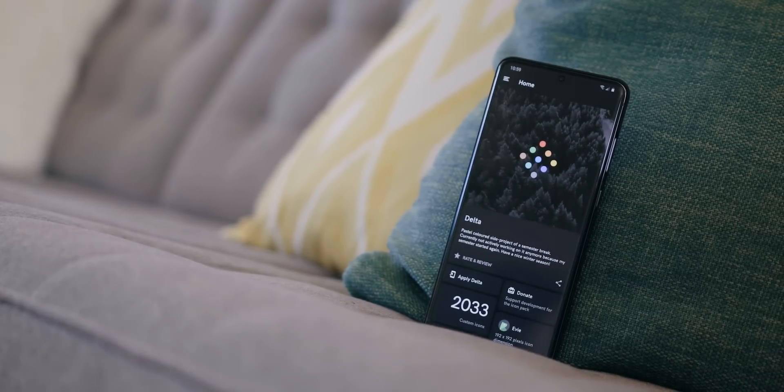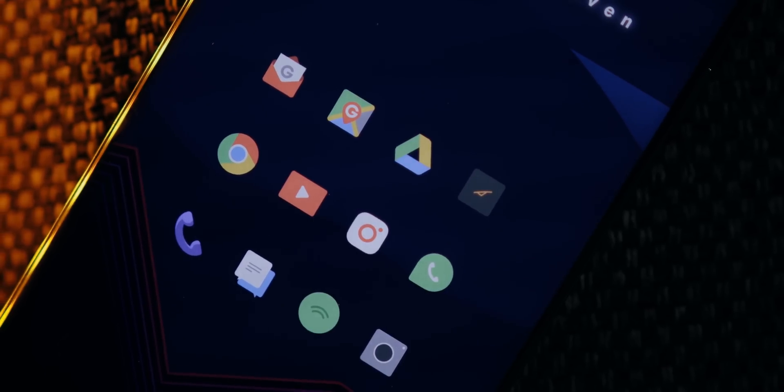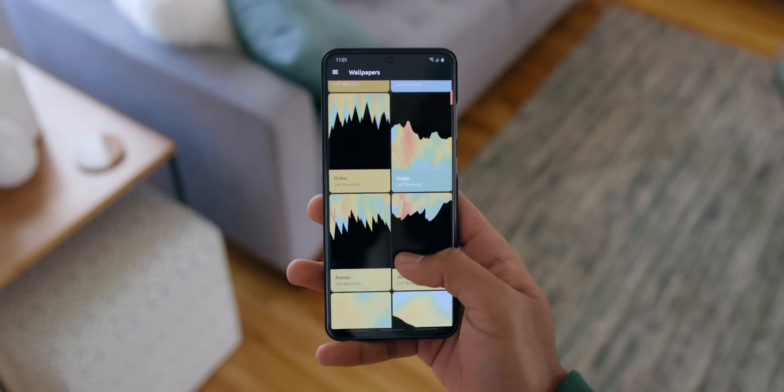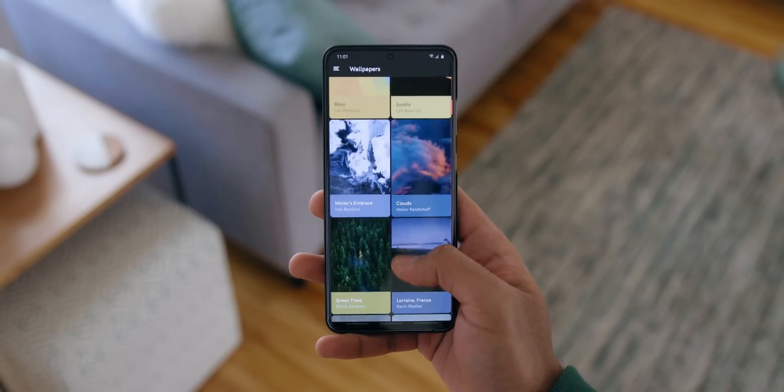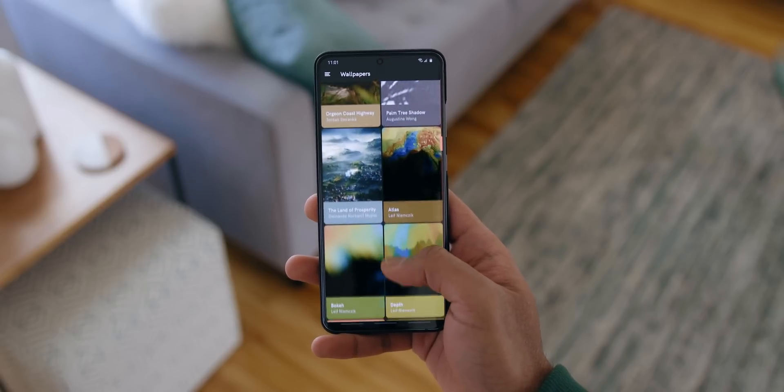I chose Delta primarily for its support of all the third-party apps I have installed, and I like the less vibrant look of the icons — it matches my setup. Delta also offers a good collection of wallpapers if you want a one-stop shop. Keep in mind that most icon packs require a third-party launcher like Nova or Apex, since you can't load them onto default launchers like Samsung's One UI or the Pixel Launcher.